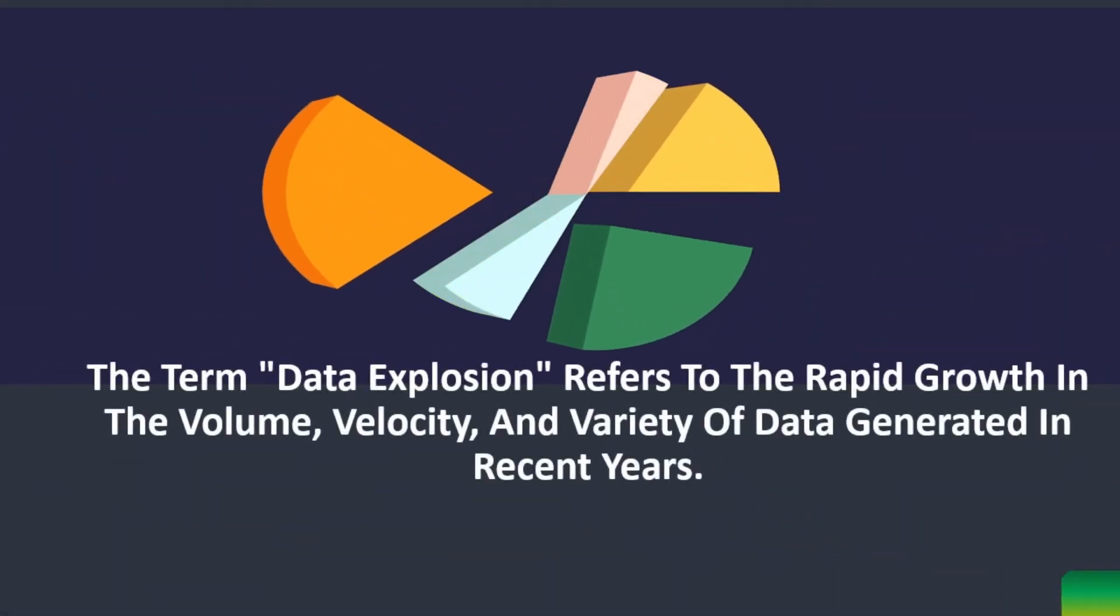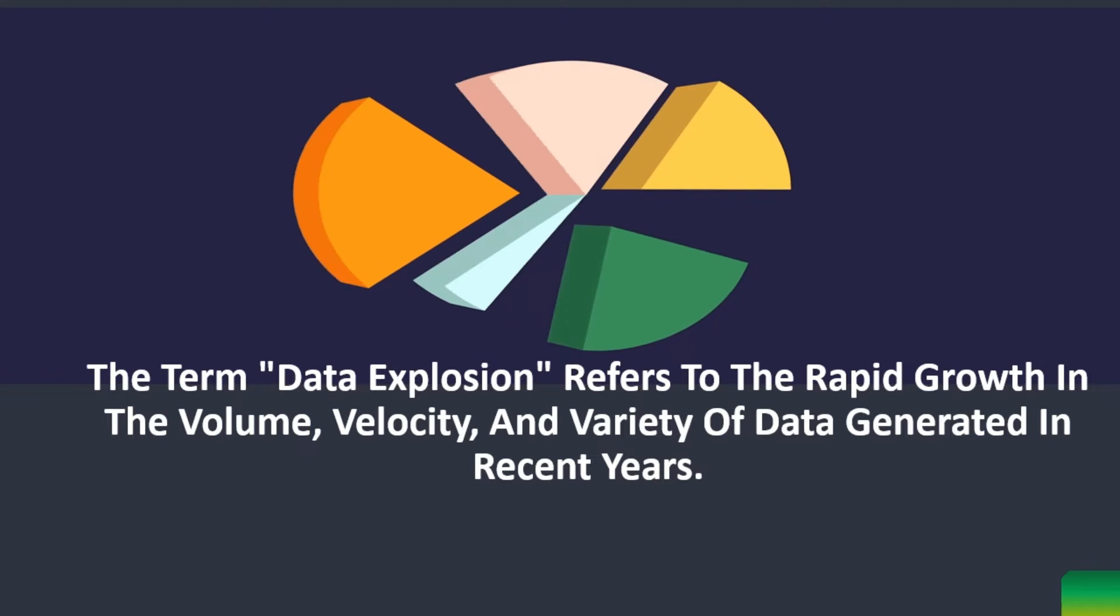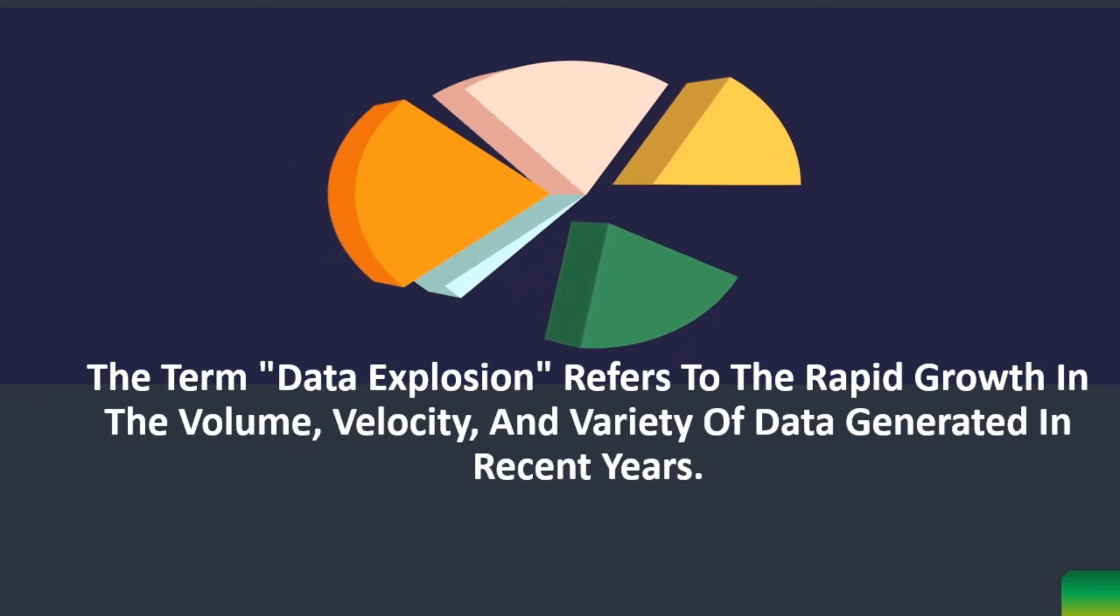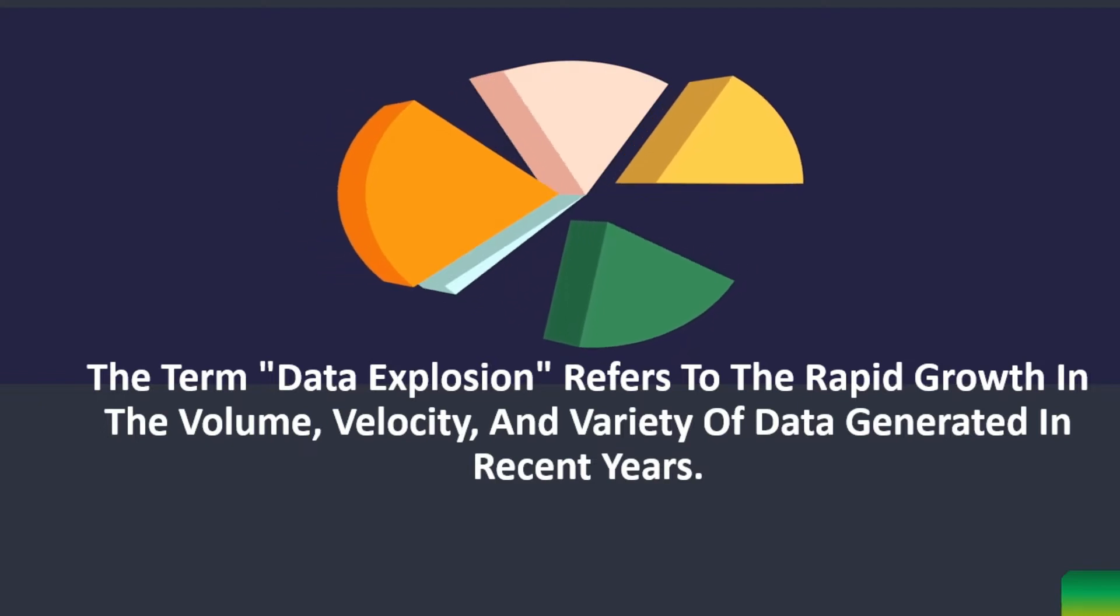The term data explosion refers to the rapid growth in the volume, velocity, and variety of data generated in recent years. Here are some details on the data explosion.